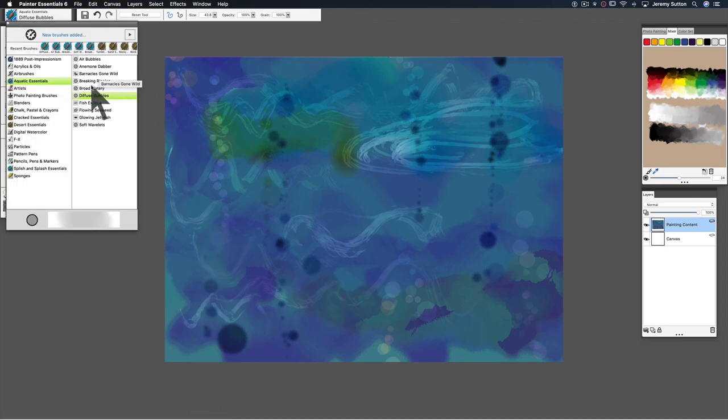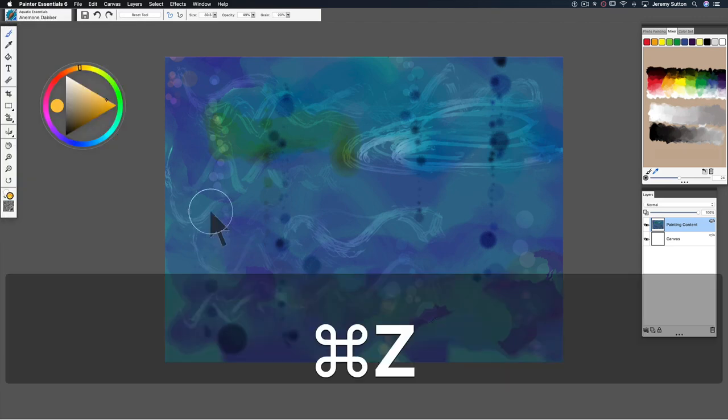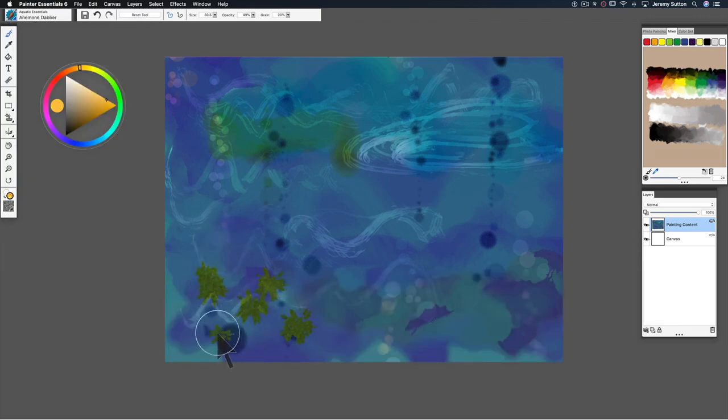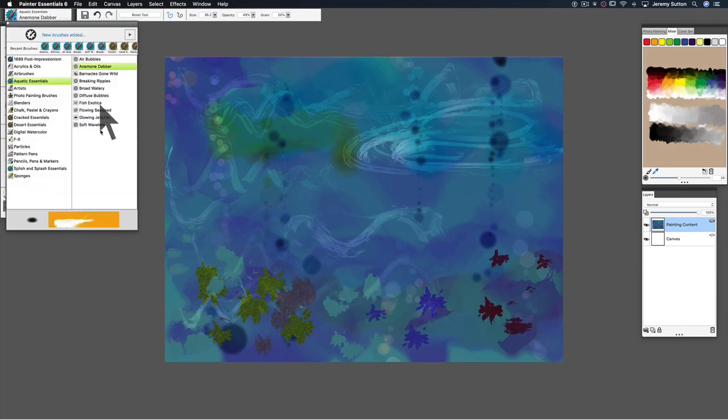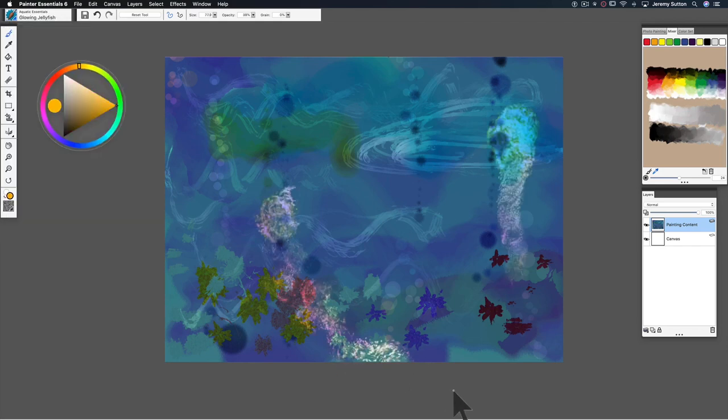Now let's add some fish to this composition. So let's dab some anemones. We've picked the anemone dabber and we're adding some anemones to this composition. Then let's finish with a glowing jellyfish. These have a little luminescence quality to them.